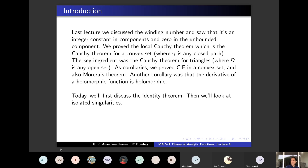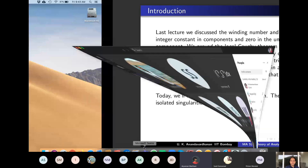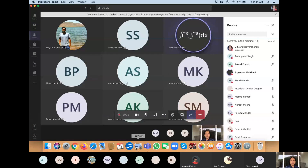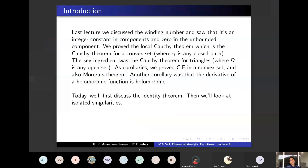A singularity is isolated meaning there is a small disk around that point where there is no other singularity. Isolated singularities come in three types: removable singularities - where you can remove the singularity and it becomes a holomorphic function; poles; and essential singularities. We will define these and prove that these are the only types of isolated singularities.